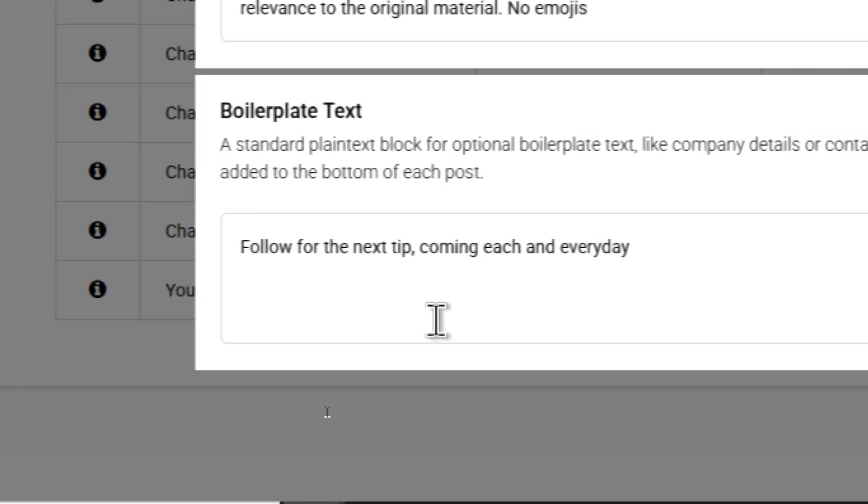I can even encourage engagement by adding to the end of each post, follow for the next tip coming each and every day.